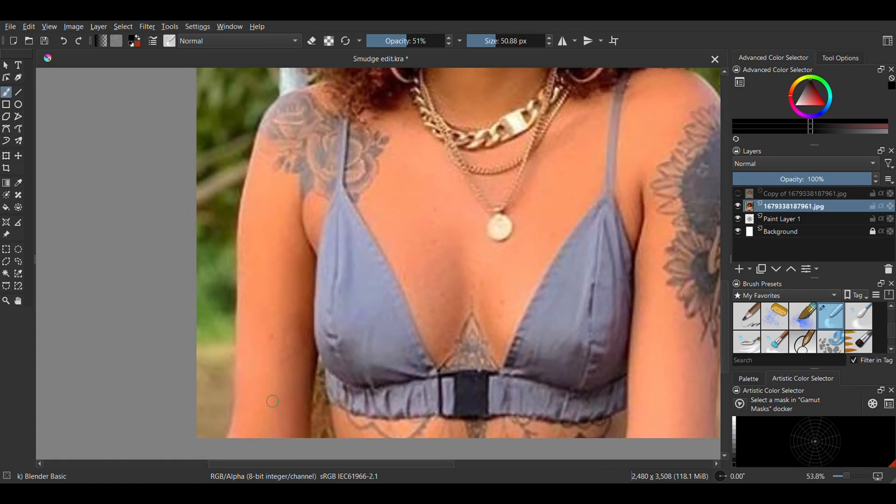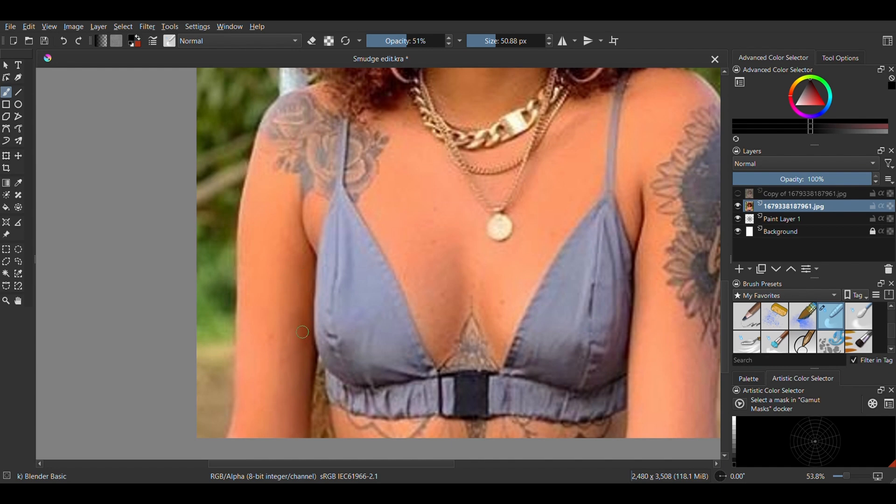The brush I'm using is the blender basic with the opacity around 50 and the size you use should depend on the type of picture you're smudging and also how intense you want the smudge effects.